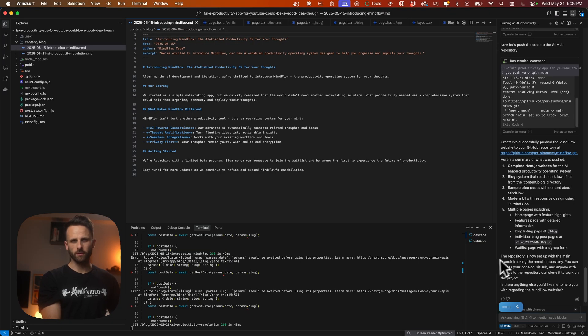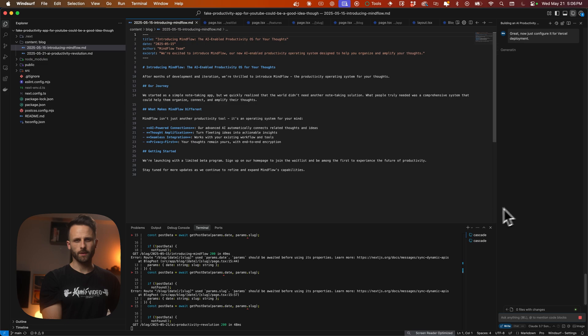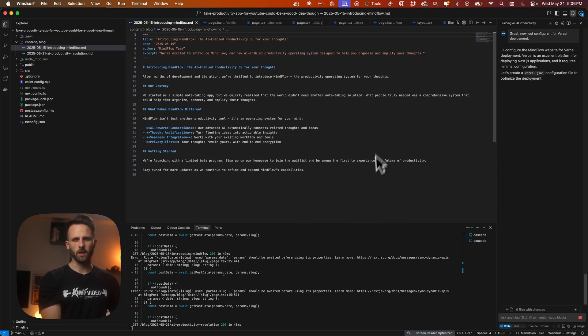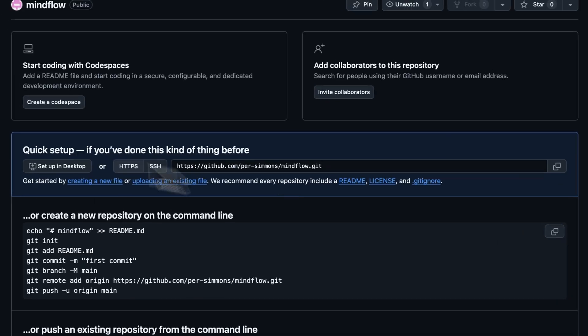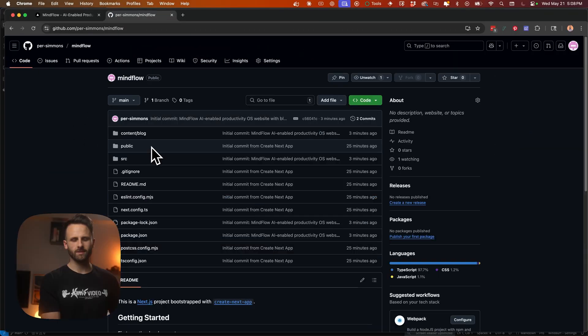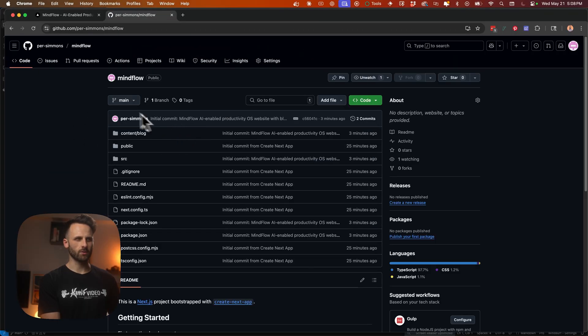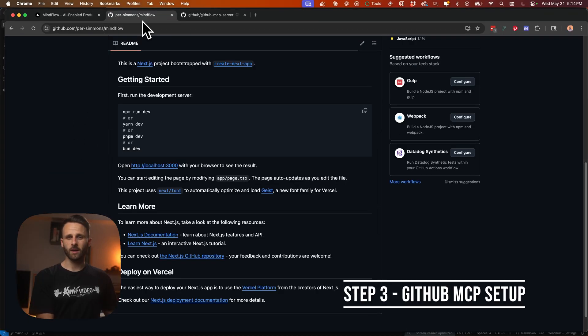Great. Now just configure it for Vercel deployment. So we're going to get that ready. So once we push to GitHub, it'll automatically deploy to Vercel and the link will be live. So we just refresh the browser and we've got the repository set up.